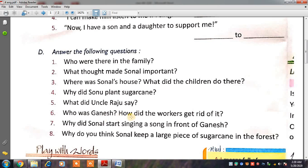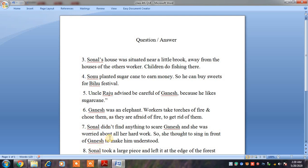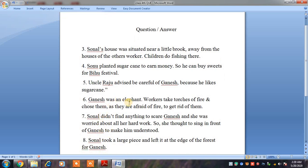Our next question: Who was Ganesh? How did the workers get rid of it? Ganesh कौन था? Get rid of it मतलब उससे छुटकारा कैसे पाया? Ganesh was an elephant. Workers took torches of fire.